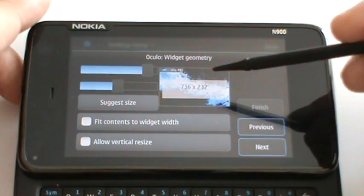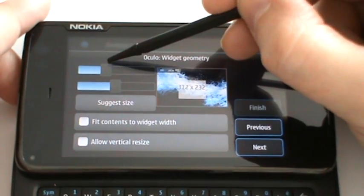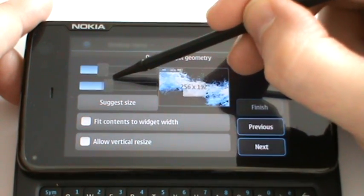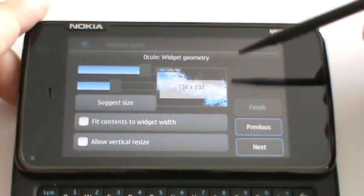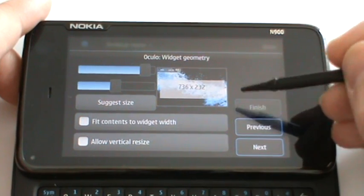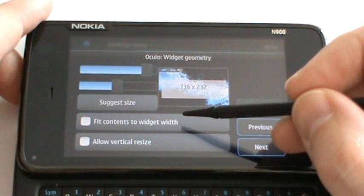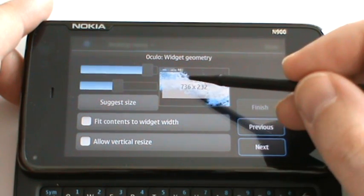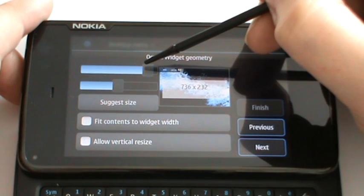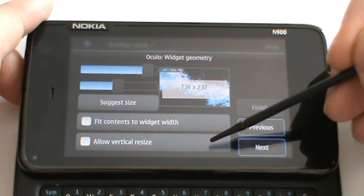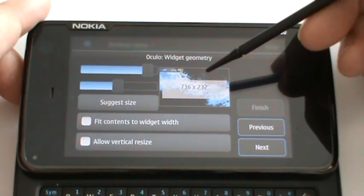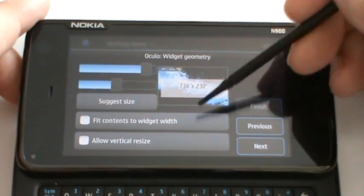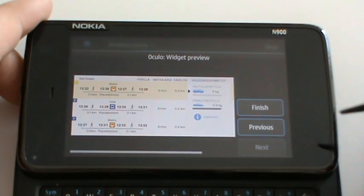These are options for the size. Here you specify how big you want the widget to be. Suggest size takes the natural size of the content. You can choose to fit the web content to the width that you specify here, and with this option you basically ignore this setting and let the widget resize itself in height to whatever height the content is. Here you have a preview.